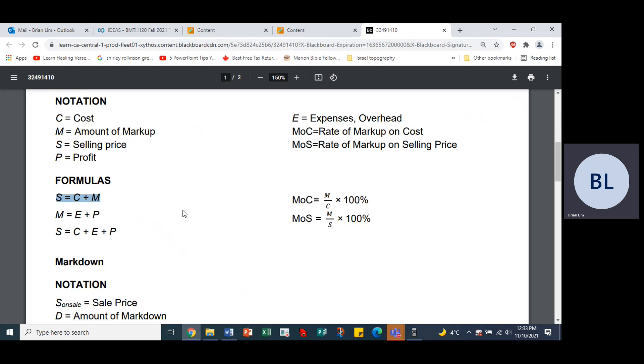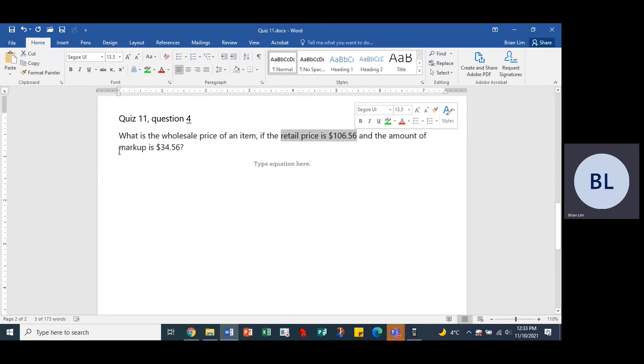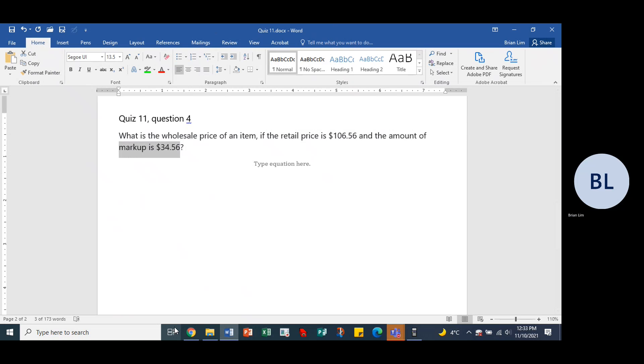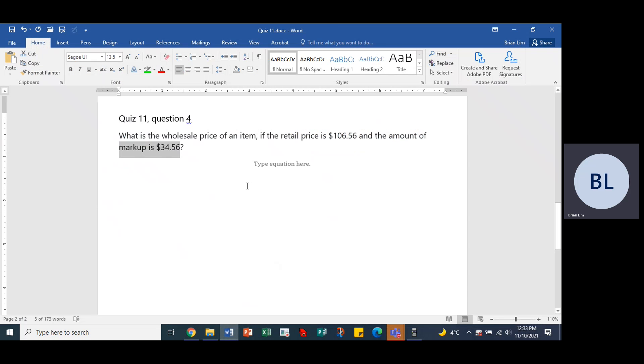We have the wholesale price, we have the selling price. What is the wholesale price? The retail price, which would in this case be the selling price and we have the amount of markup. All right, so looks like we should probably use this formula right here. S is equal to C plus M.